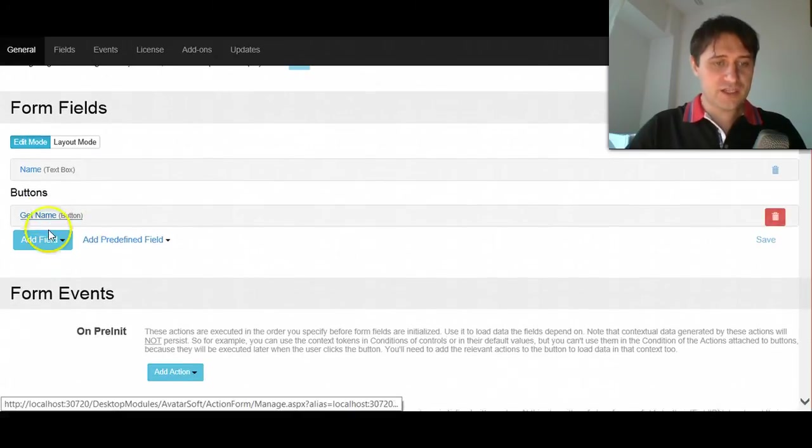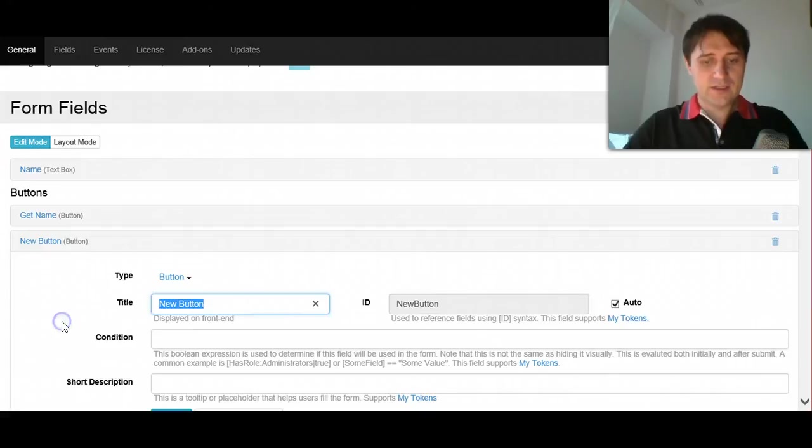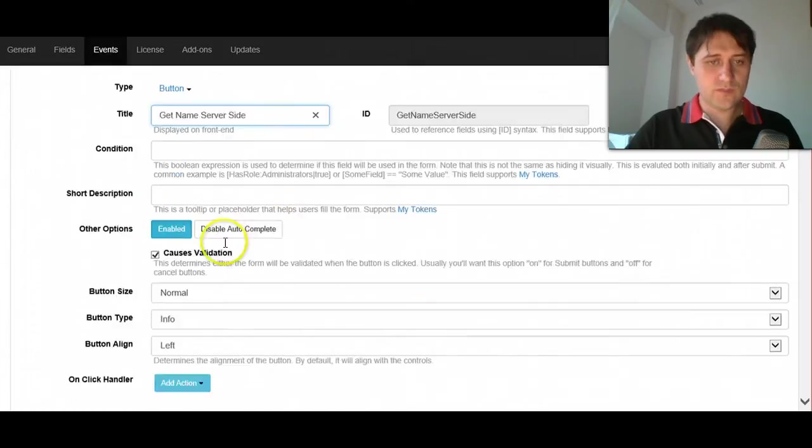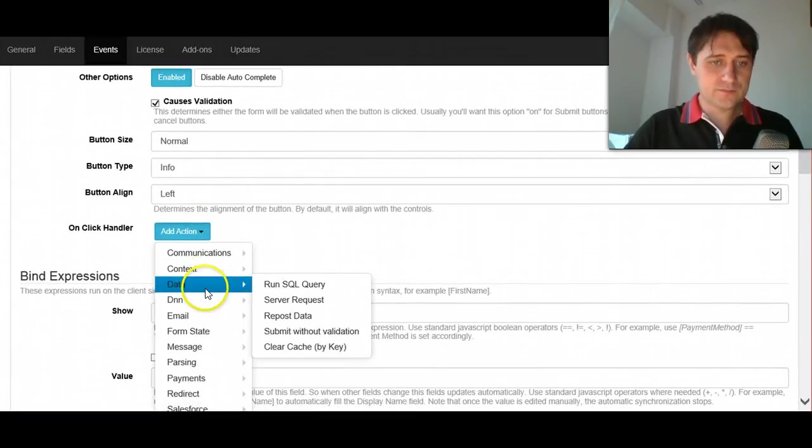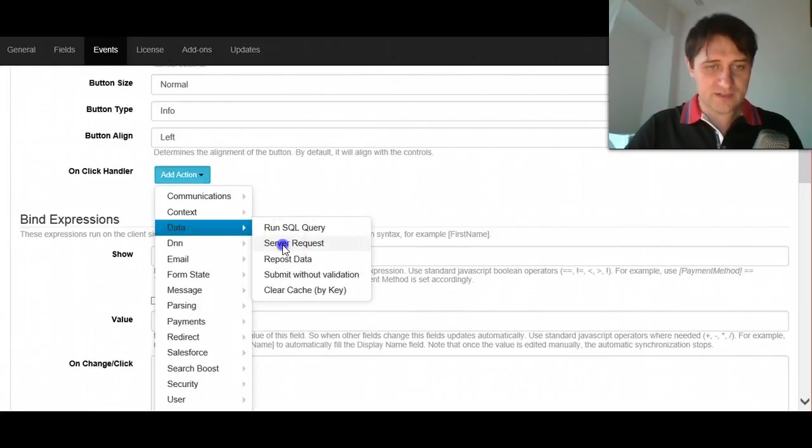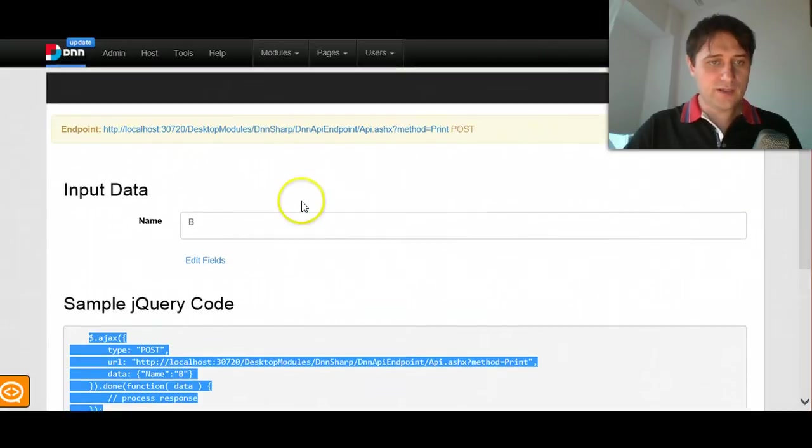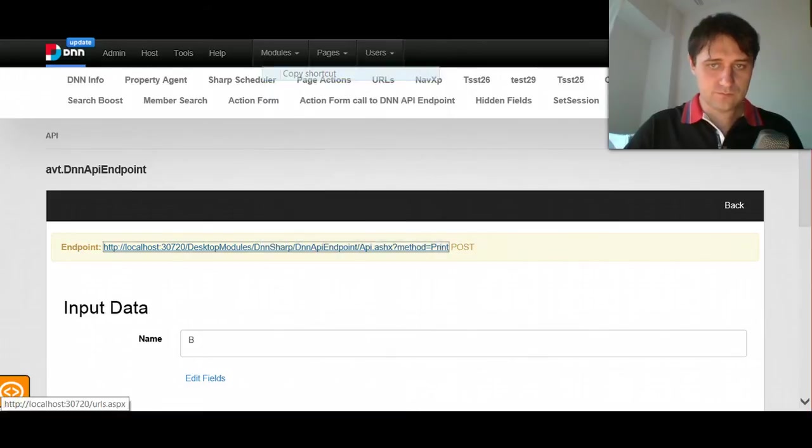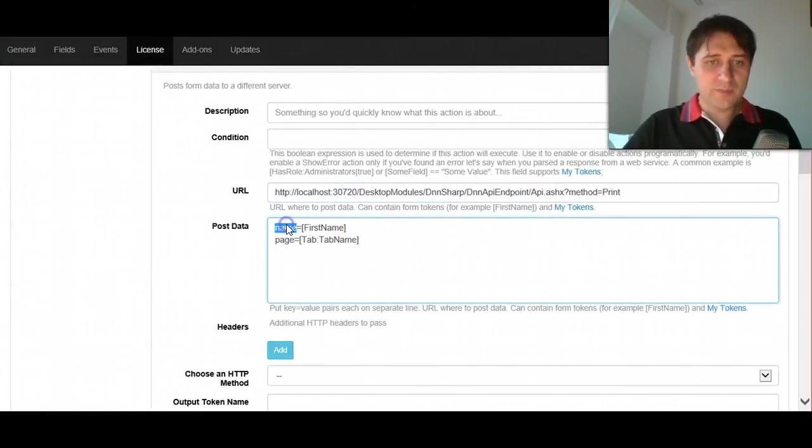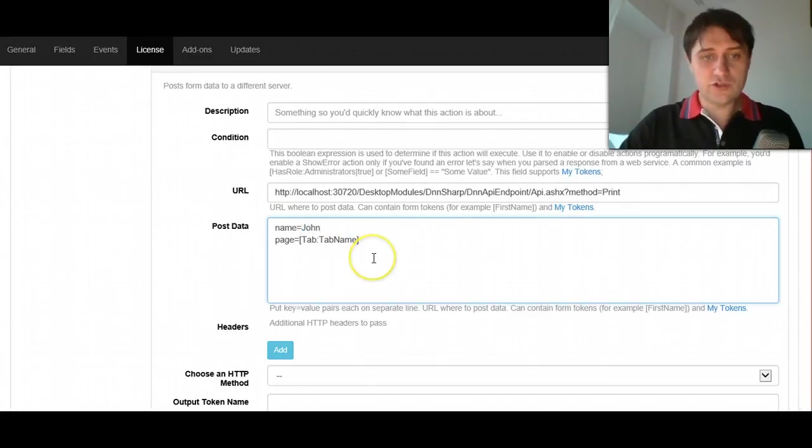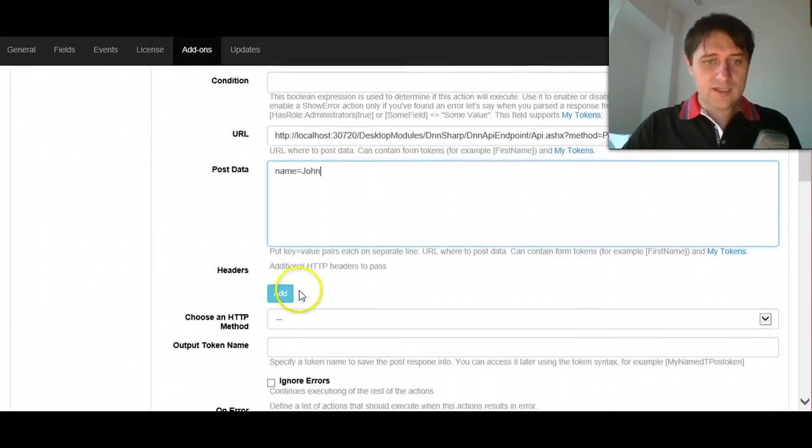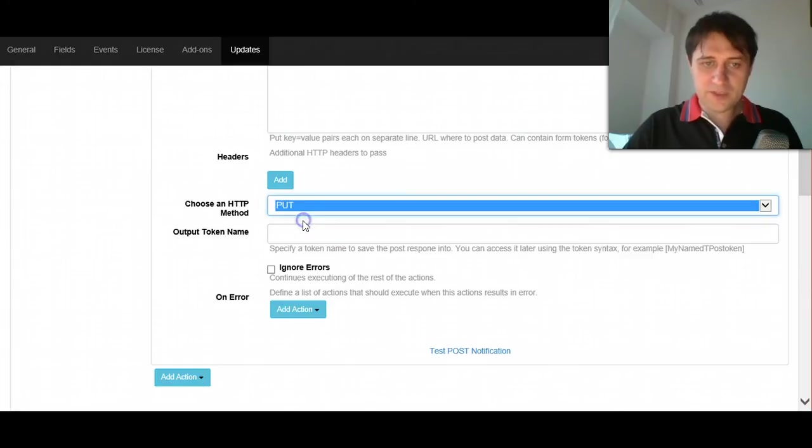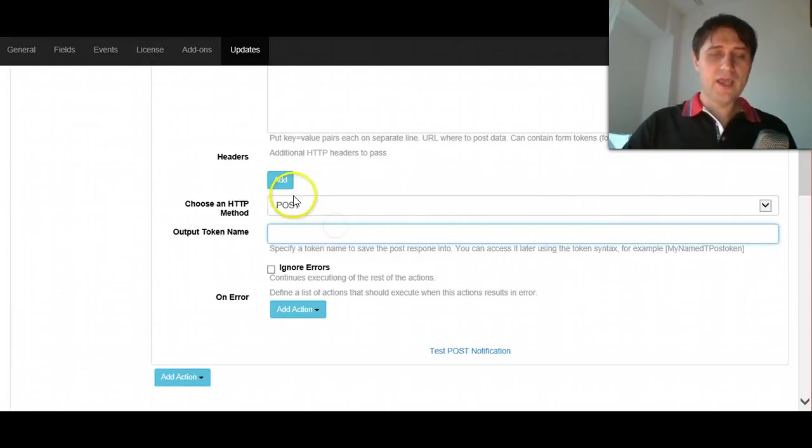We will just use another button and call it get name server-side. And in this button, we'll add a HTTP request, a server request, that makes a call to the URL that we can get from here. And we can pass the data, and here we will pass name equals, and in this case, I will just put John. And then we will pass it as post, because the method accept only post. If we would do a get, we will get an error, the API would not work.